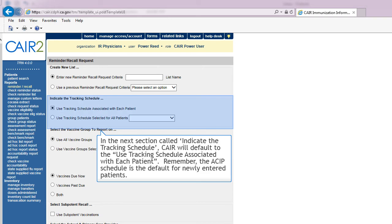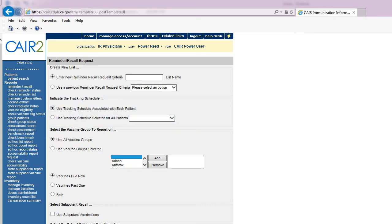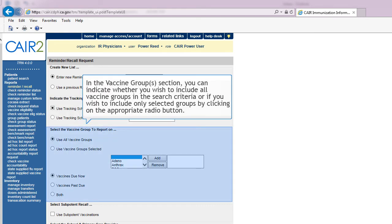In the next section called Indicate the Tracking Schedule, CARE will default to the Use Tracking Schedule associated with each patient. Remember, the ACIP Schedule is the default for newly entered patients. In the Vaccine Group or Groups section, you can indicate whether you wish to include all vaccine groups in the search criteria, or include only selected groups by clicking on the appropriate radio button.